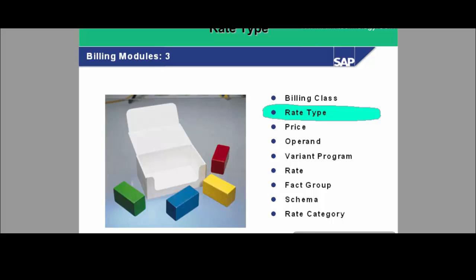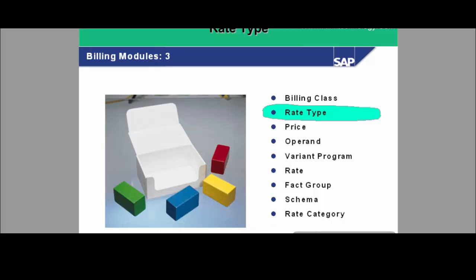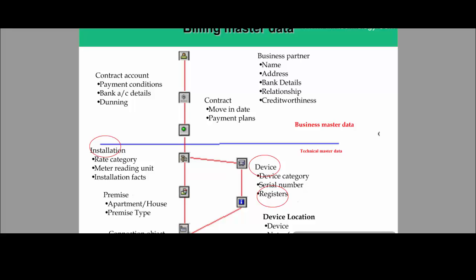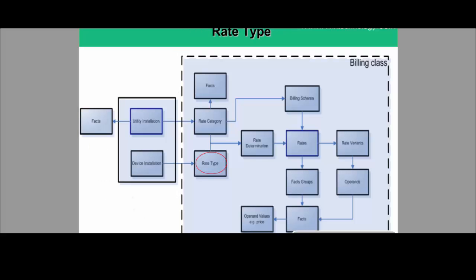In this particular topic we will be covering rate type. In the previous topic we covered billing class; here we will cover rate type. This again shows the interlinking of technical master data and billing master data. Installation has rate category and installation facts used for billing calculation, and the device has registers used at device installation time, with the billing engine using those register values to calculate the bill. This is the entity relationship diagram showing billing master data falling under billing class, with rate type highlighted.